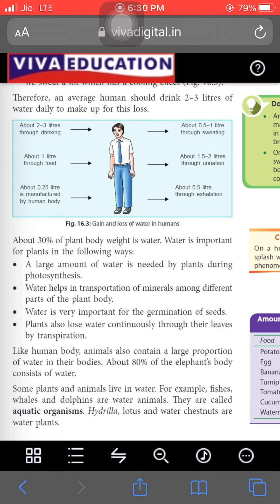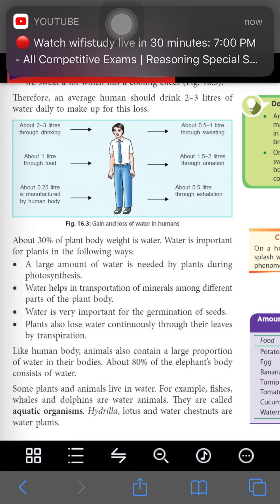Like the human body, animals also contain a large portion of water. About 80 percent of an elephant's body consists of water. Some plants and animals also live in water — for example, fishes, whales, and dolphins are water animals, and hydra, lotus, and water chestnut are water plants.